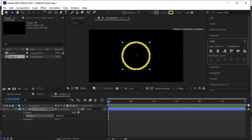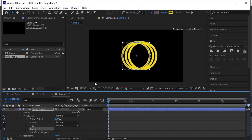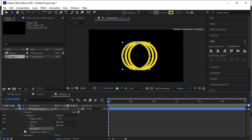Go to the shape properties, click Add, and add a Repeater. Now open the Repeater 1 properties.